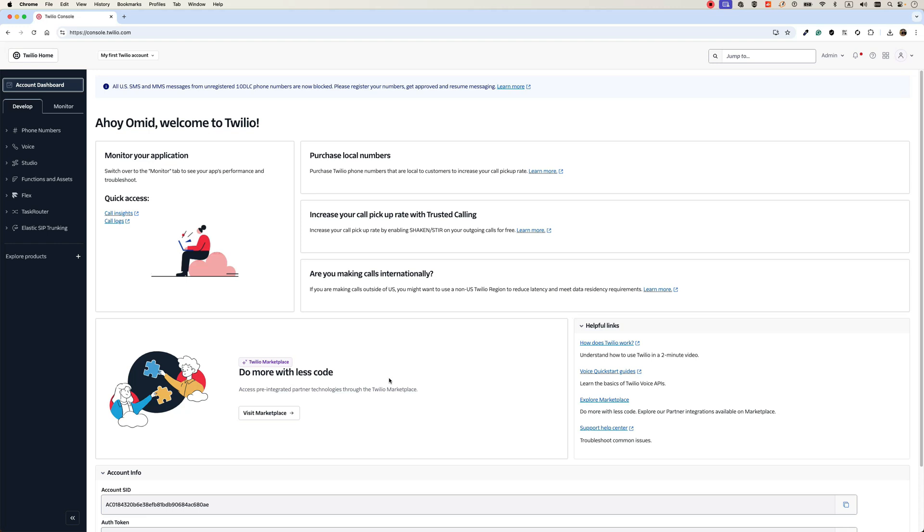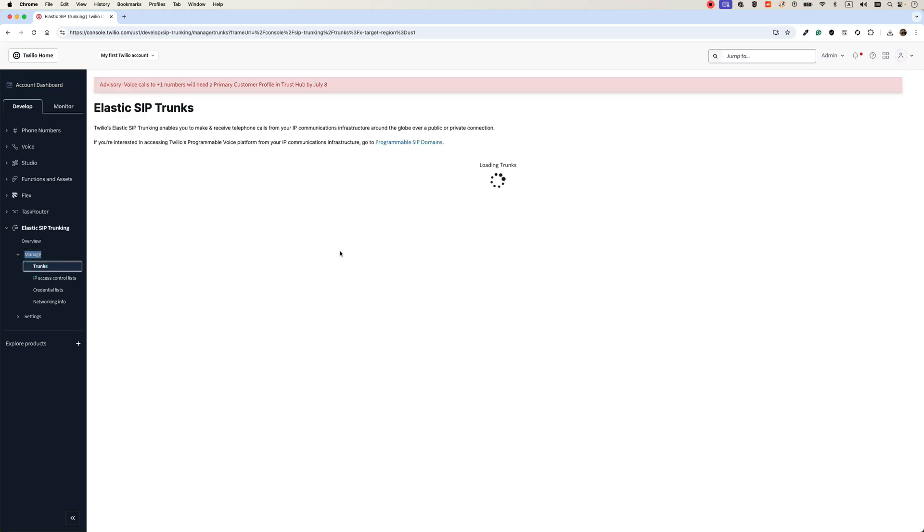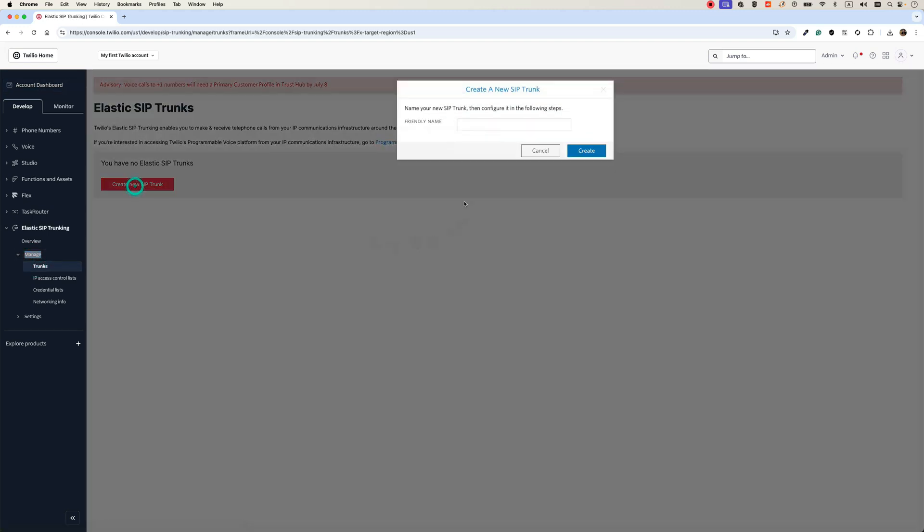The first step is to create a SIP trunk in Twilio. In order to do that, login to console.twilio.com, select Elastic SIP Trunking, select manage and then trunks. Here you can create a new SIP trunk, just give it a name. I will name it FS node 01. This is my FreeSwitch node.